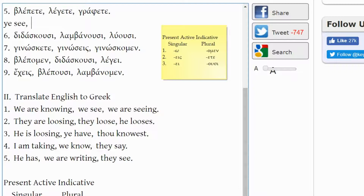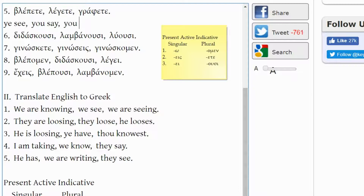The second word is LEGETE. It comes from LEGO — 'I say.' Being second person plural, it would not be 'I say' but 'you say' or 'ye say.' Last word: GRAPHETE comes from GRAPHO, meaning 'I write,' but the -ETE ending says it's second person plural, so it would be 'you write' — or you could also say 'you are writing.'